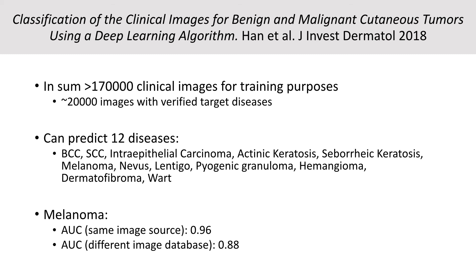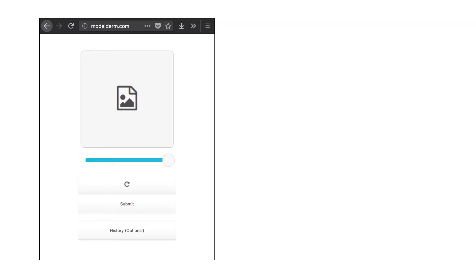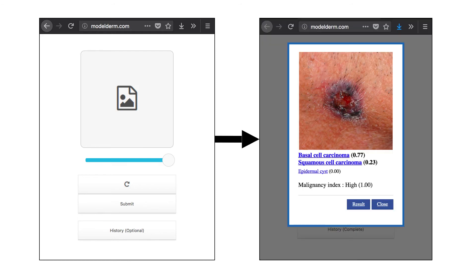Thankfully, these authors offer their model to the public through modelderm.com, where you can upload an image and get an actual prediction from their trained network. Beware though — they state that every image you upload will be retained in their databases for further research use.